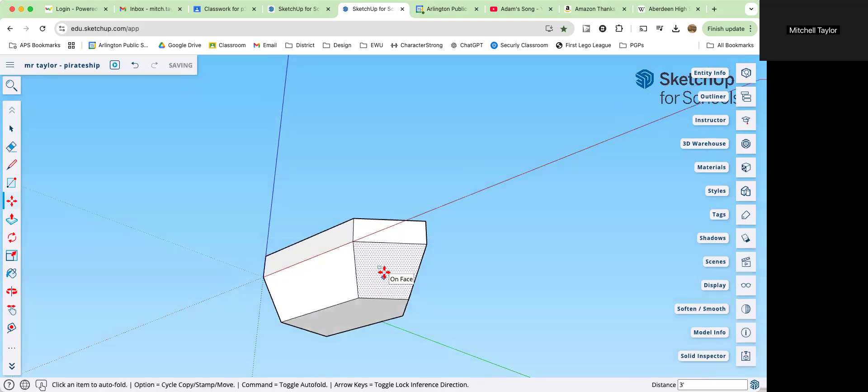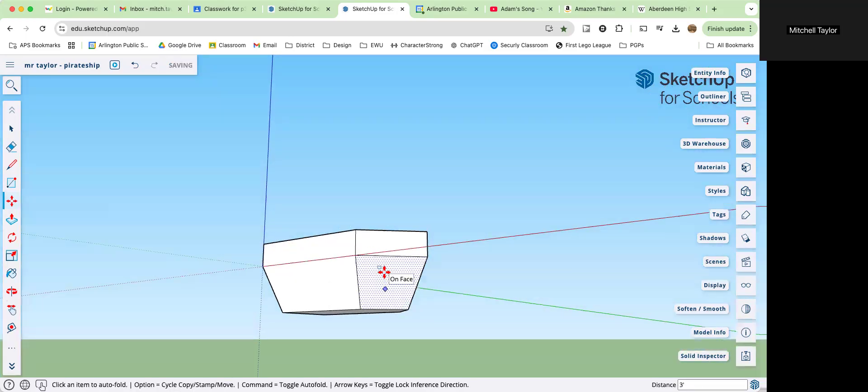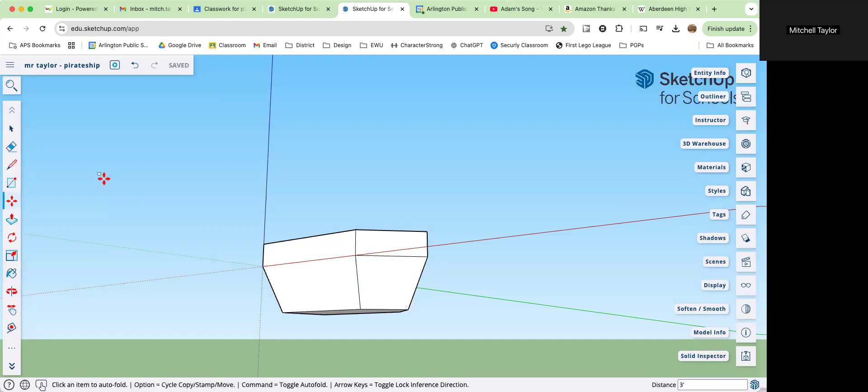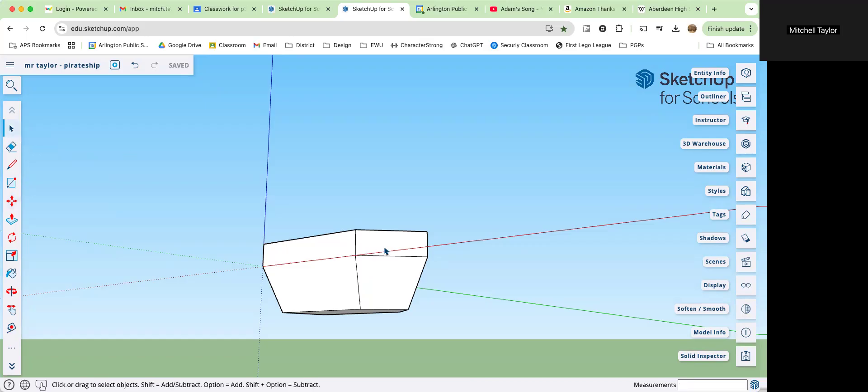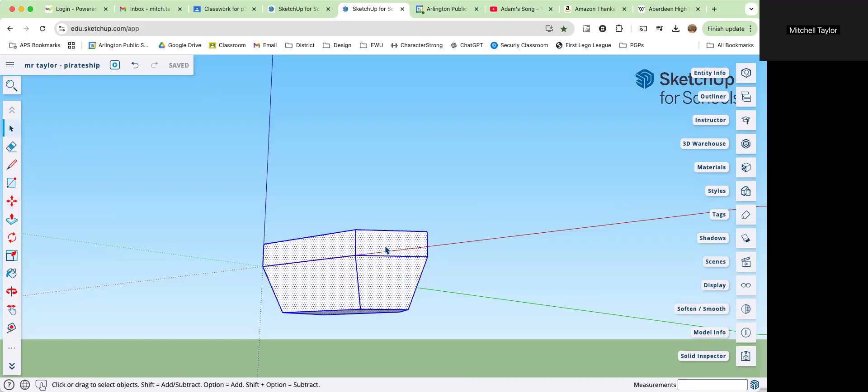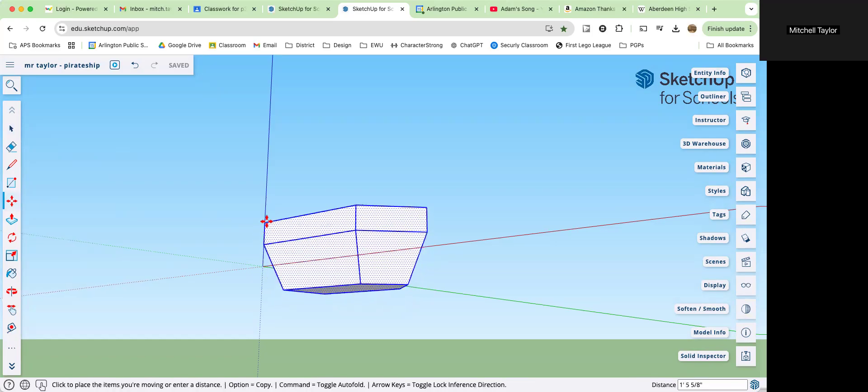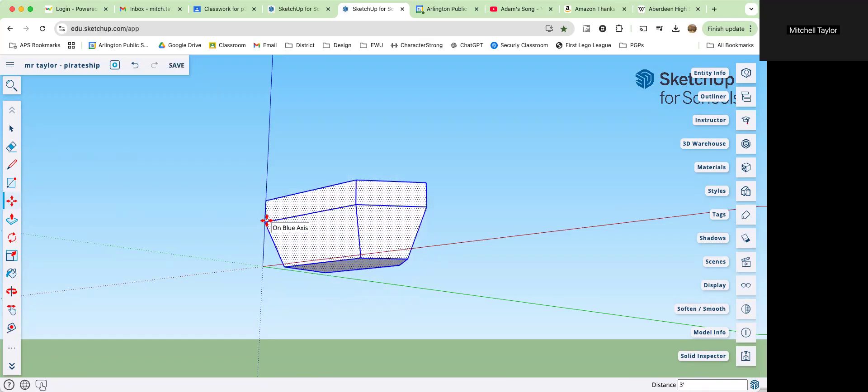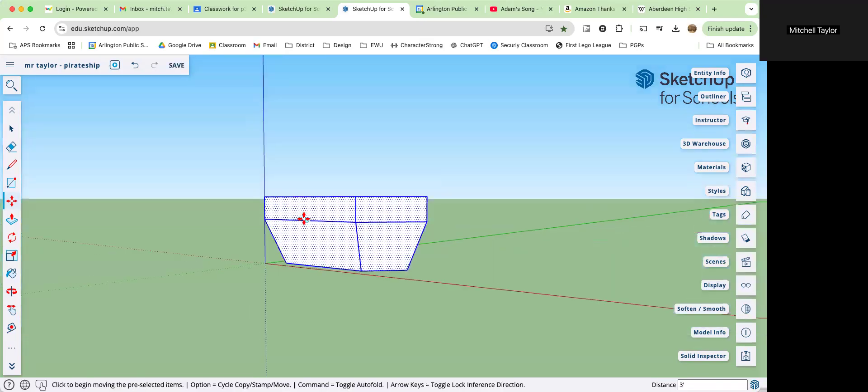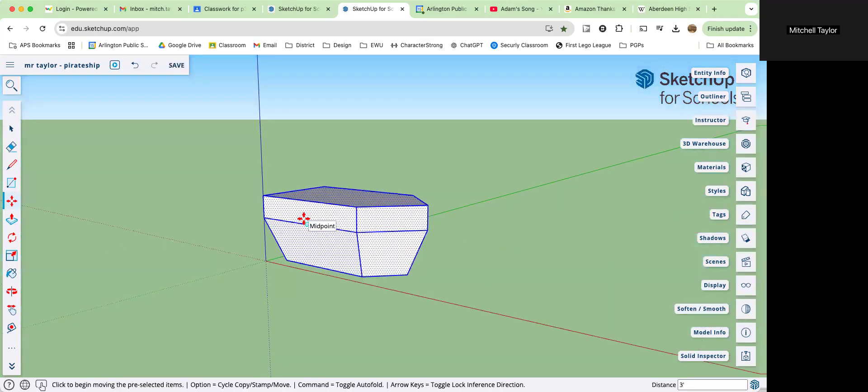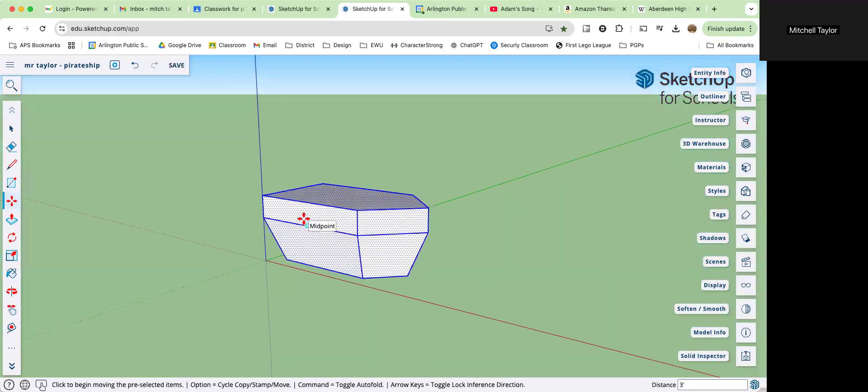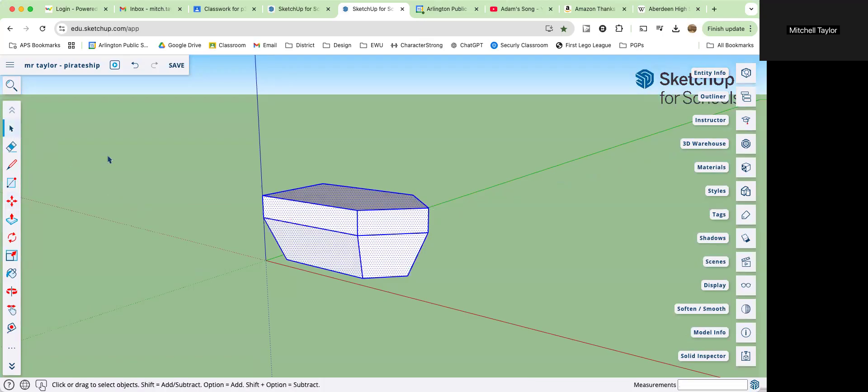All right. Your ship should look like this. If it does not, you may need to go back and look at those steps again. Choose the select tool, triple click. Move tool, pick this corner, click once. We're going to go straight up three feet. This way our ship is sitting on the surface of where we want it to be.